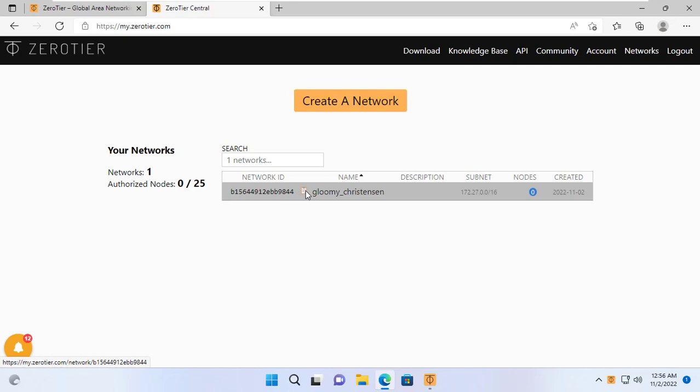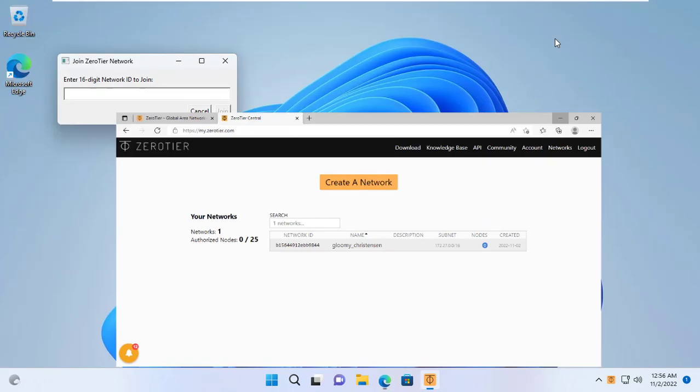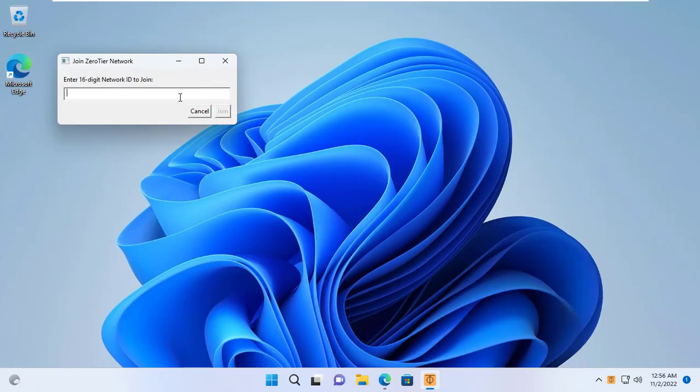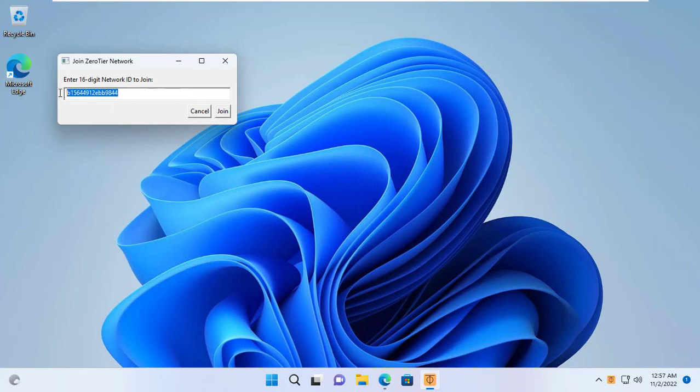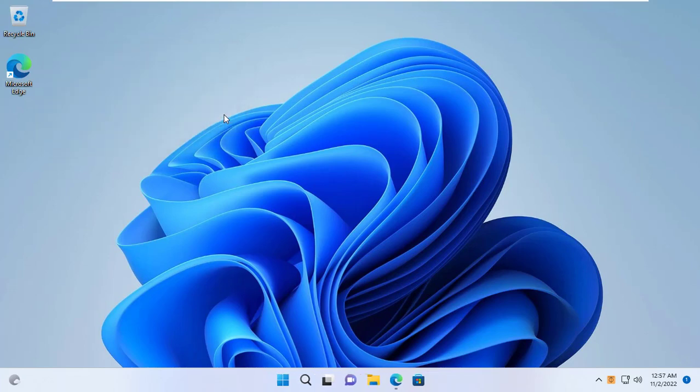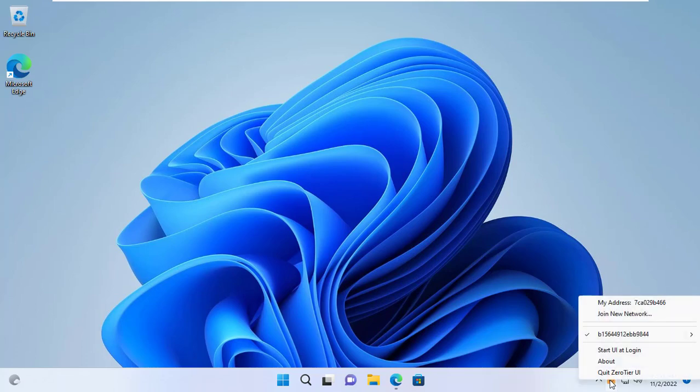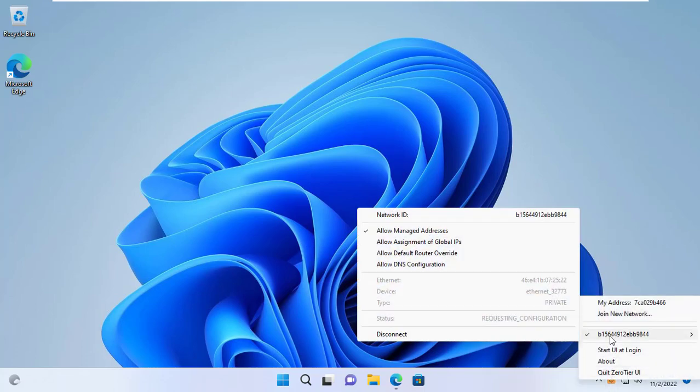The network identifier is a string of 16 digits. I copy and paste the identifier of the newly created network. Computers on the same network have the same network identifier.